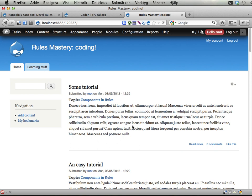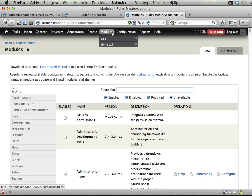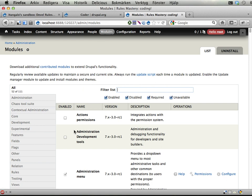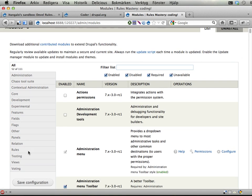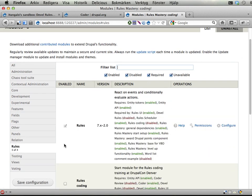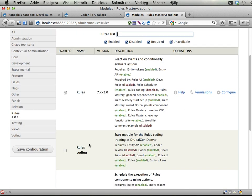I'm going to work with a site we had in the previous exercises, and you probably will do that too. This works just fine. We will start working with a module called Rules Coding, which you find in the Rules section in your modules list.